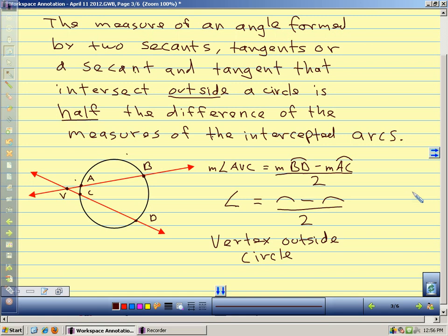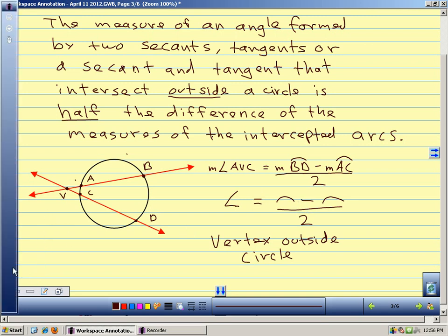A student asks: for the vertex inside the circle, how do you get the arc? We will add that to the flip book on Monday. Let's look at a couple of examples.